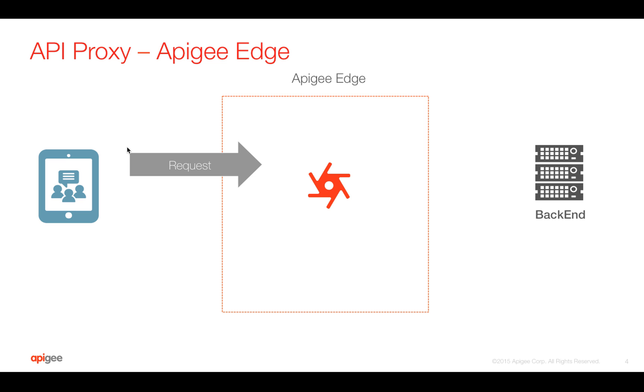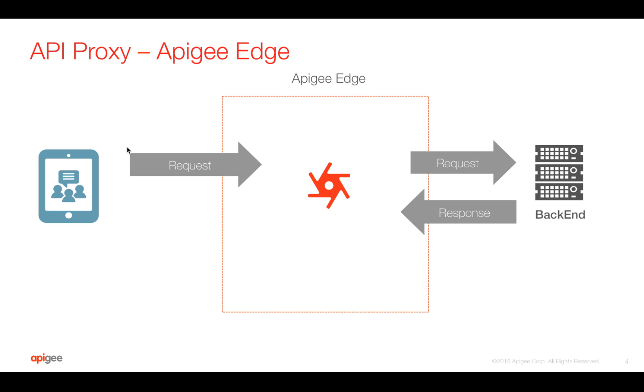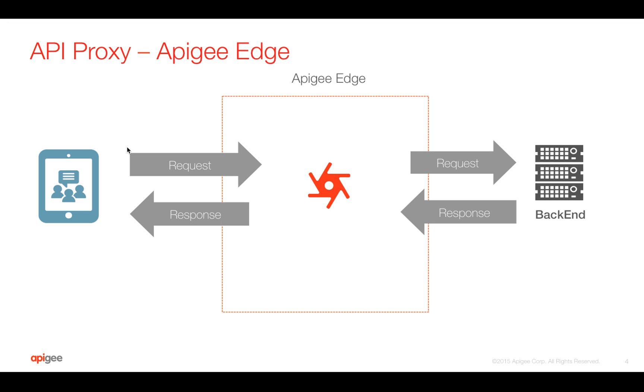Your client sends requests to Apigee Edge, where you can do API management, and Apigee sends the same request to the backend and then gets back the response. And again, you can do API management in the response flow and send back the response to the client. So you can do all this seamlessly because Apigee Edge sits in between the client and the backend. You can do all the API management functionality in Apigee Edge.